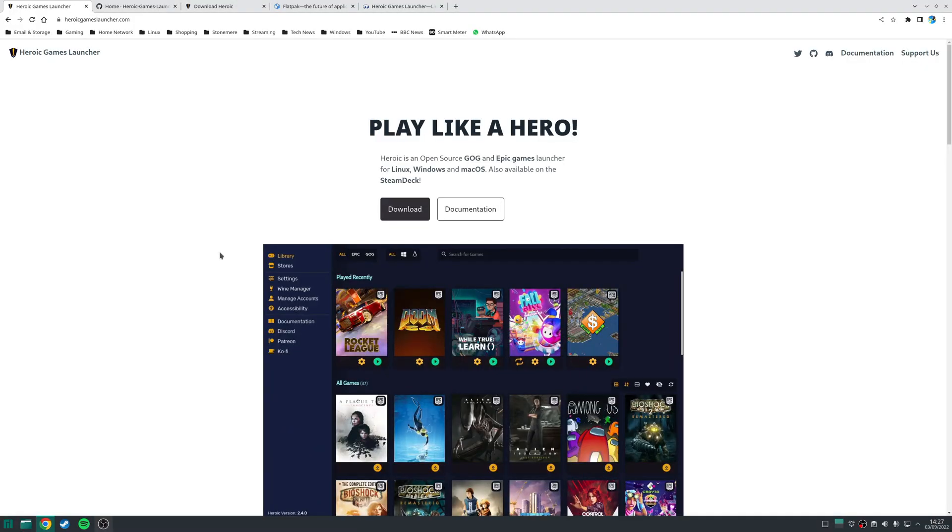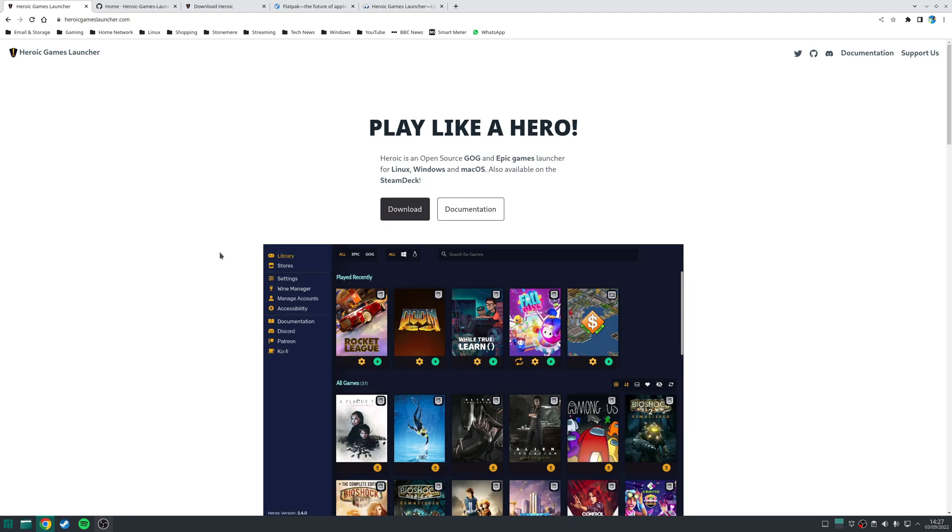You might be thinking, what is the Heroic Game Launcher? Well, simply put, it's an open source alternative to using the proprietary GOG Galaxy and the Epic Game Store respectively, and it functions by downloading the games directly from their servers. Technically, GOG Galaxy and Epic Game Stores themselves are just mere front ends for interacting with servers, and neither of them need to be installed to launch any games.